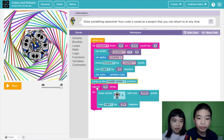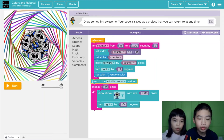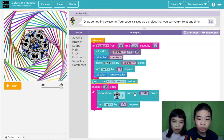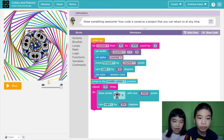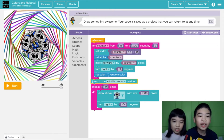Then repeat 10 times, because I need to make like a full circle. Draw robot with size 1000 pixels — so it's this big. Turn right by 104 degrees, so it's a circle.